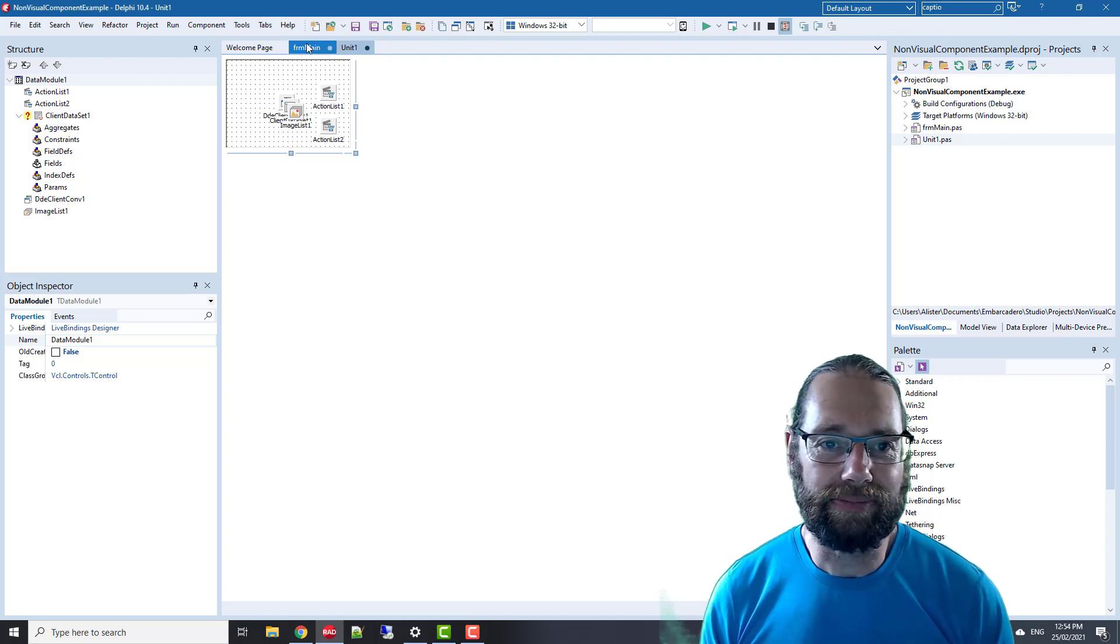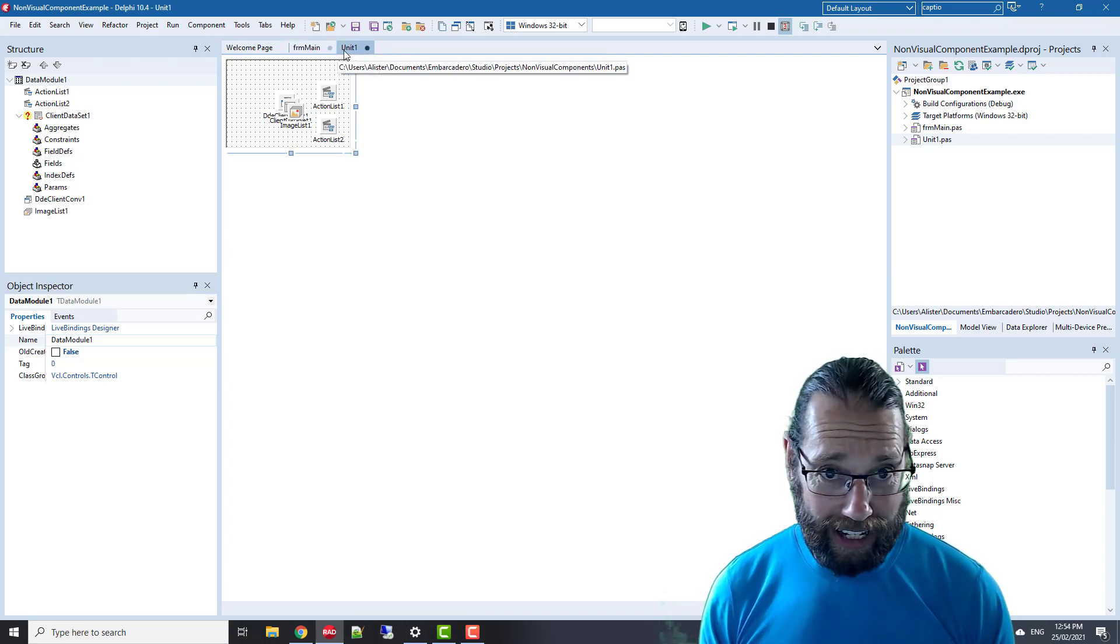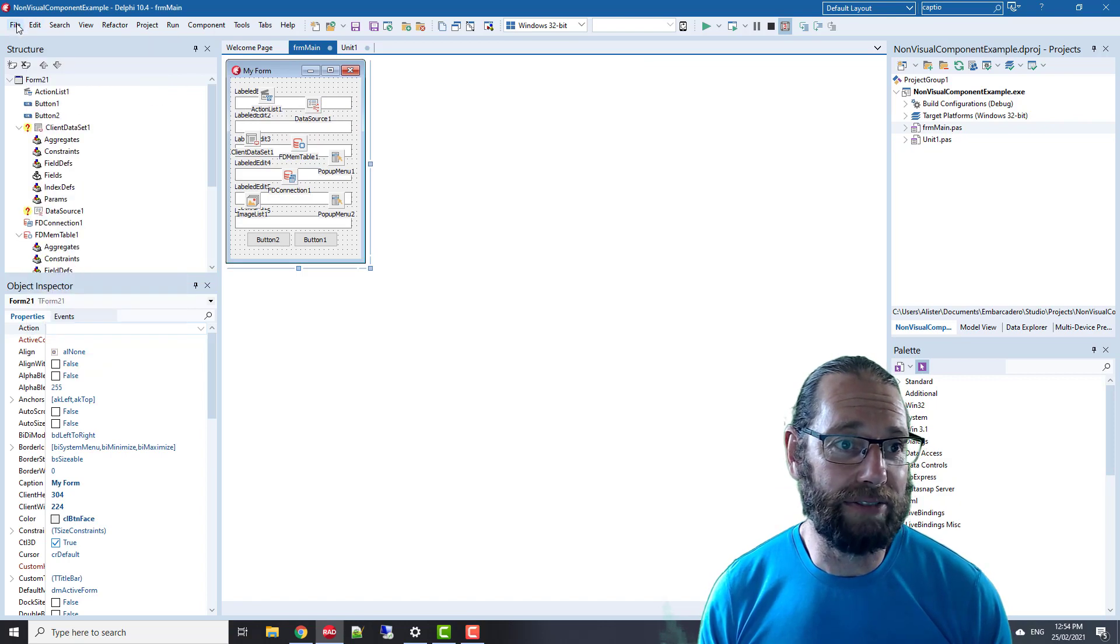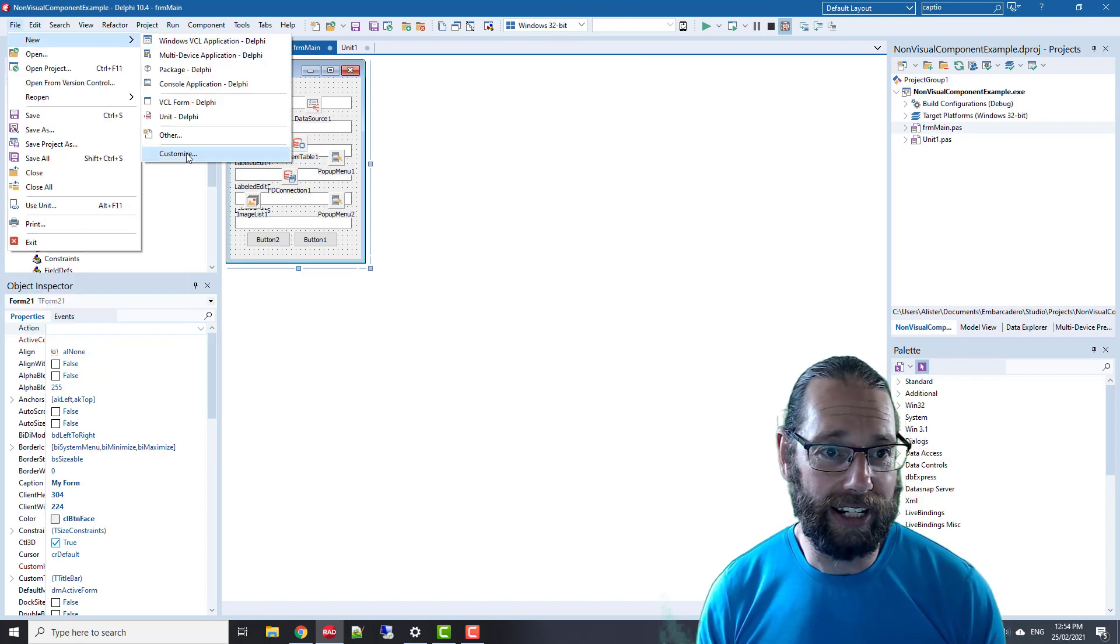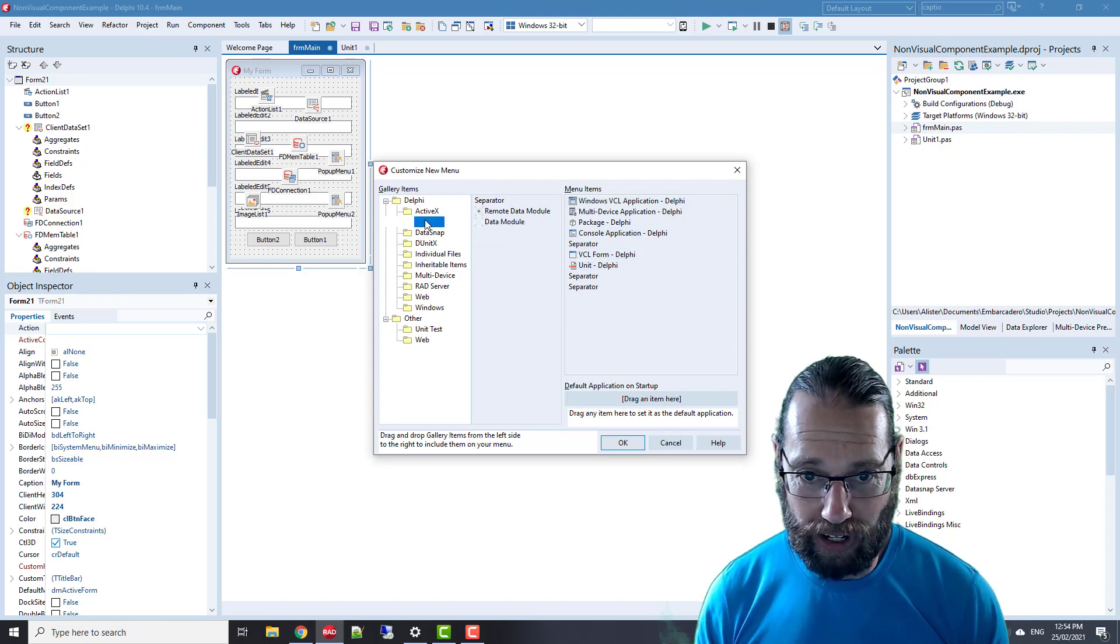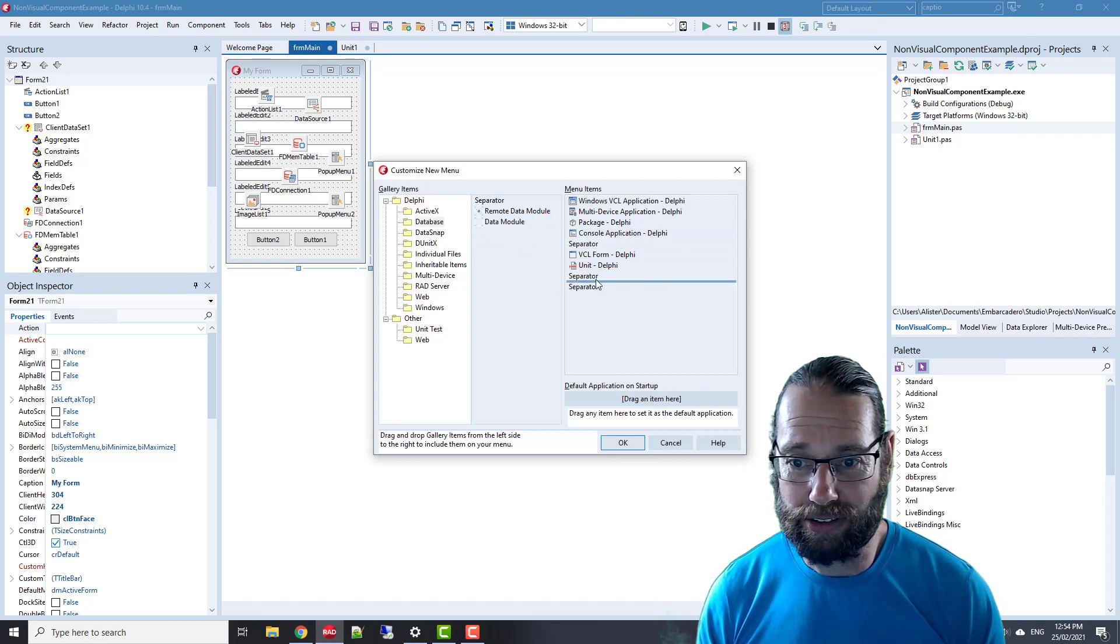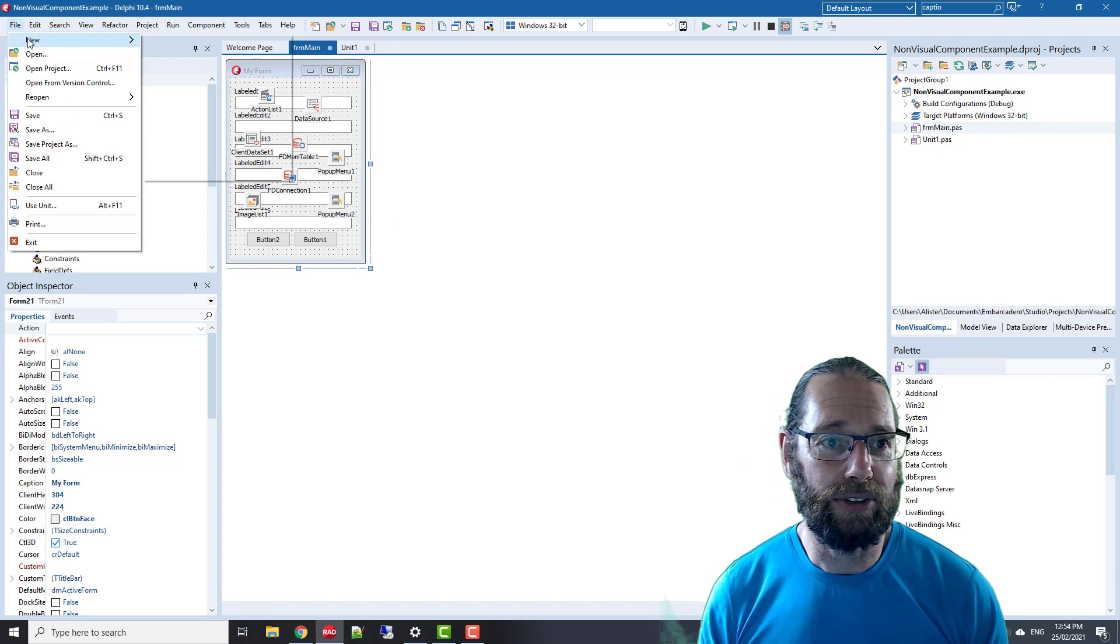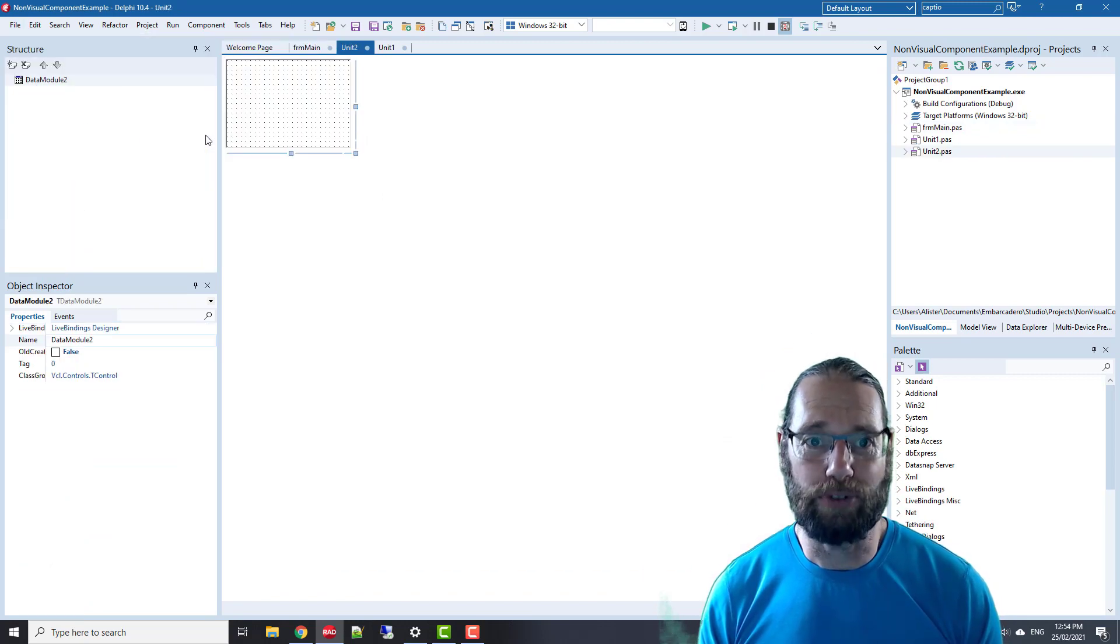Another bonus hint: if we go File > New, we can select Customize. If you are using data modules a lot, we can actually add that to our menu File > New, and then we've got Data Module right there.